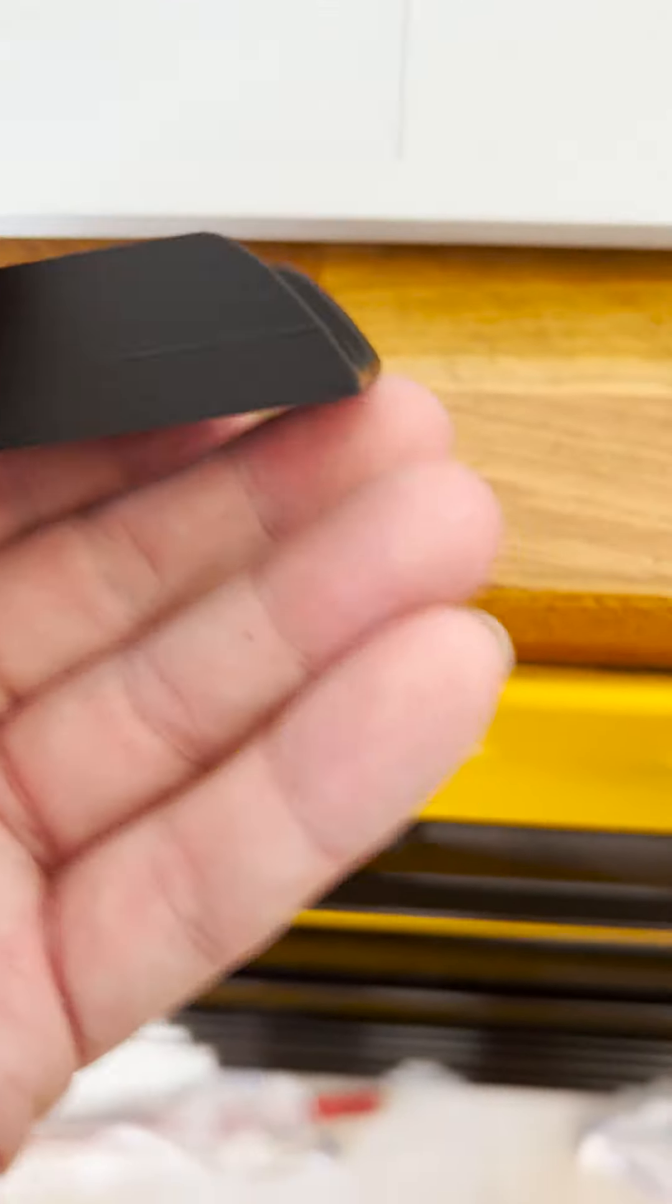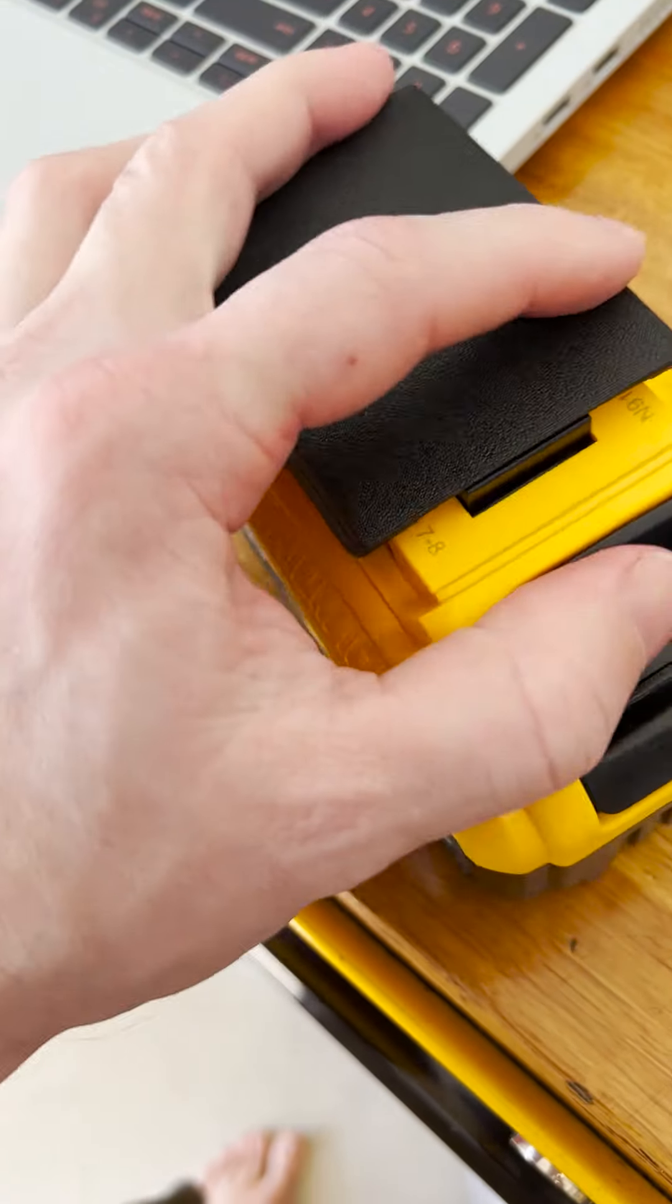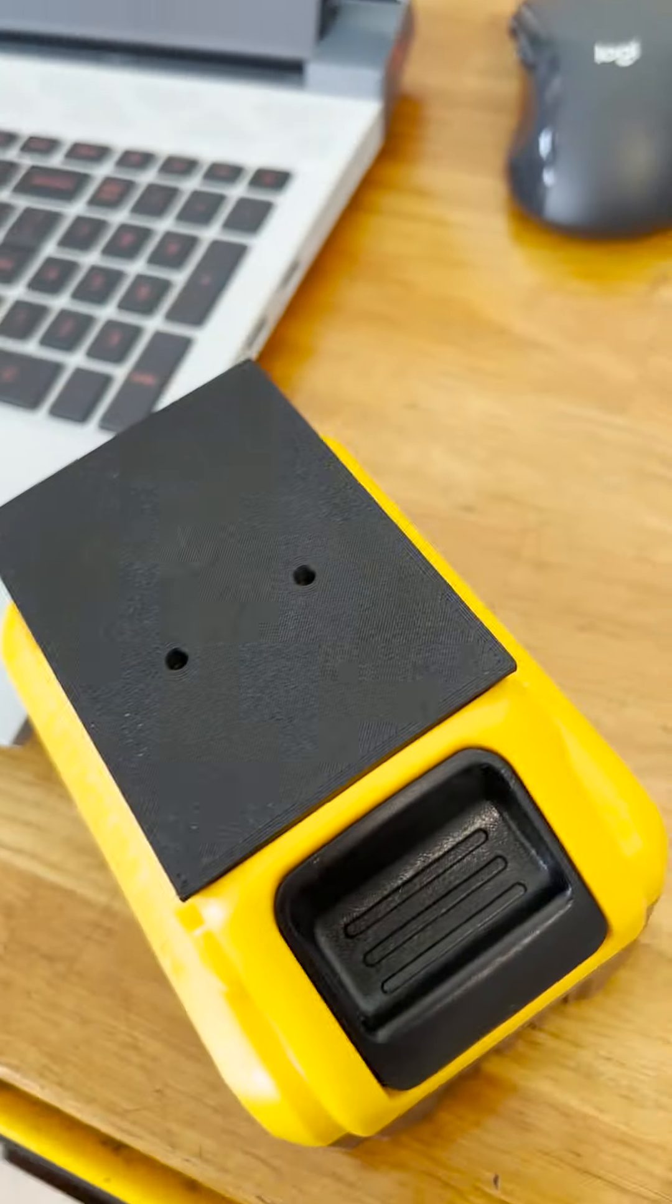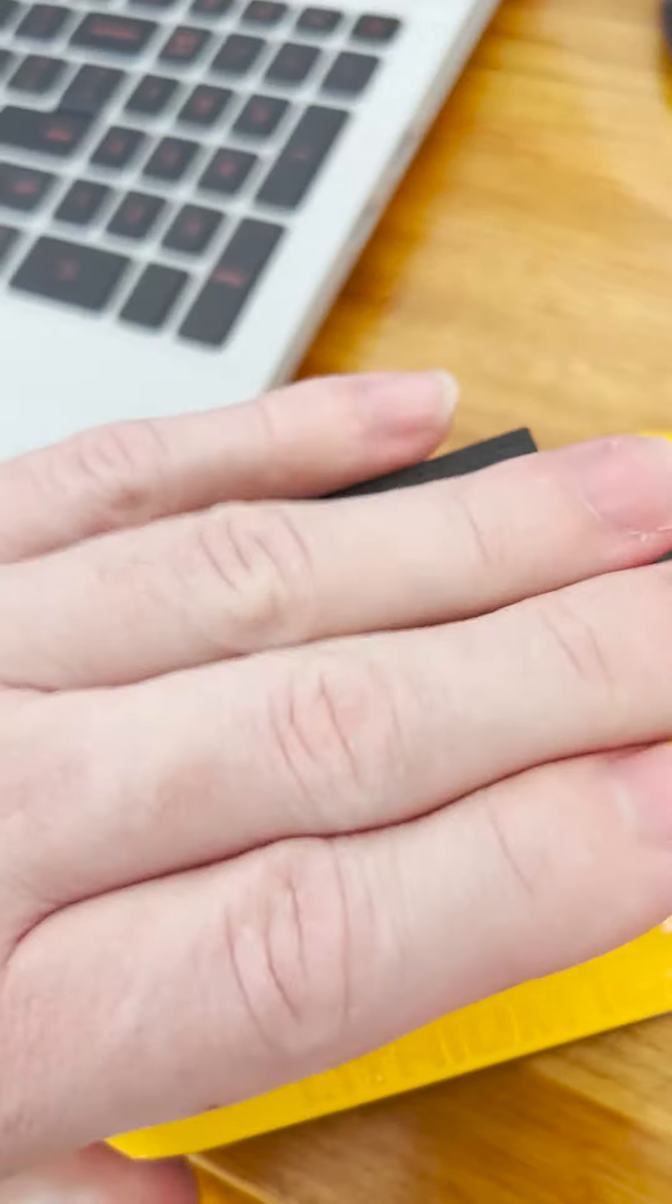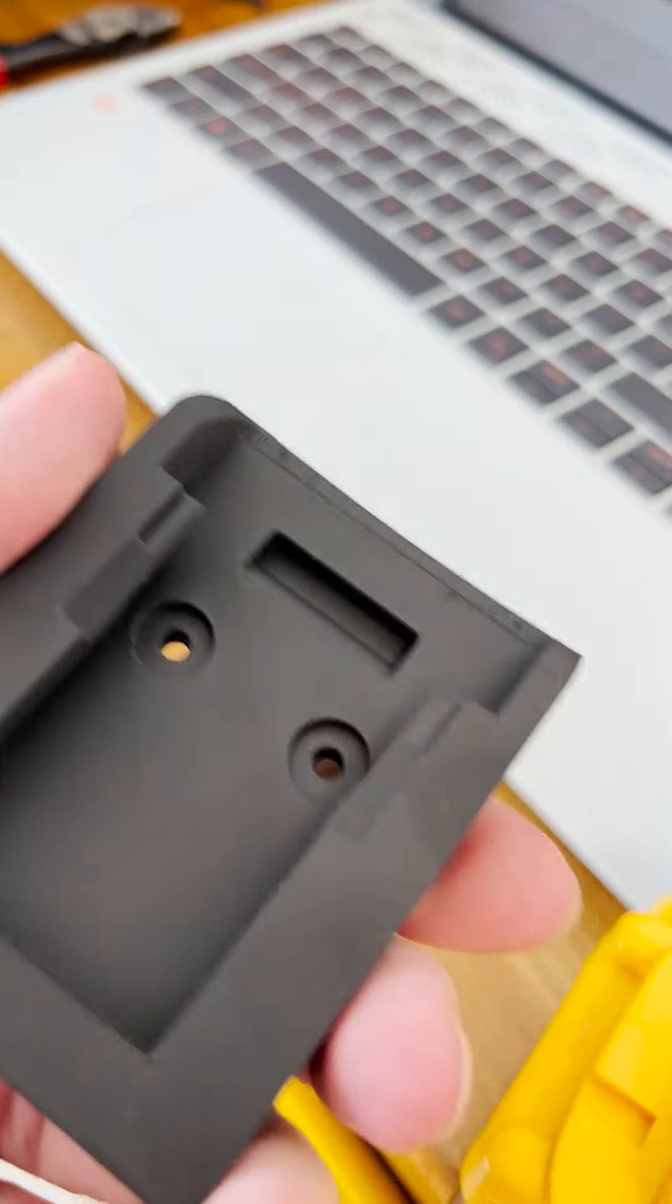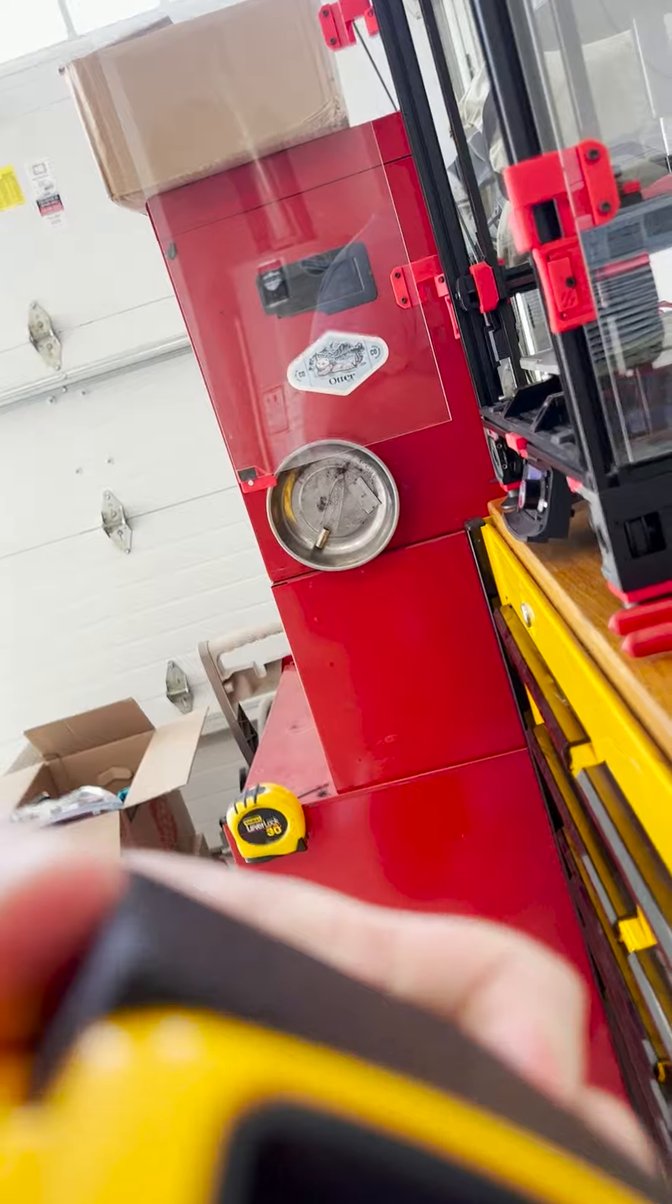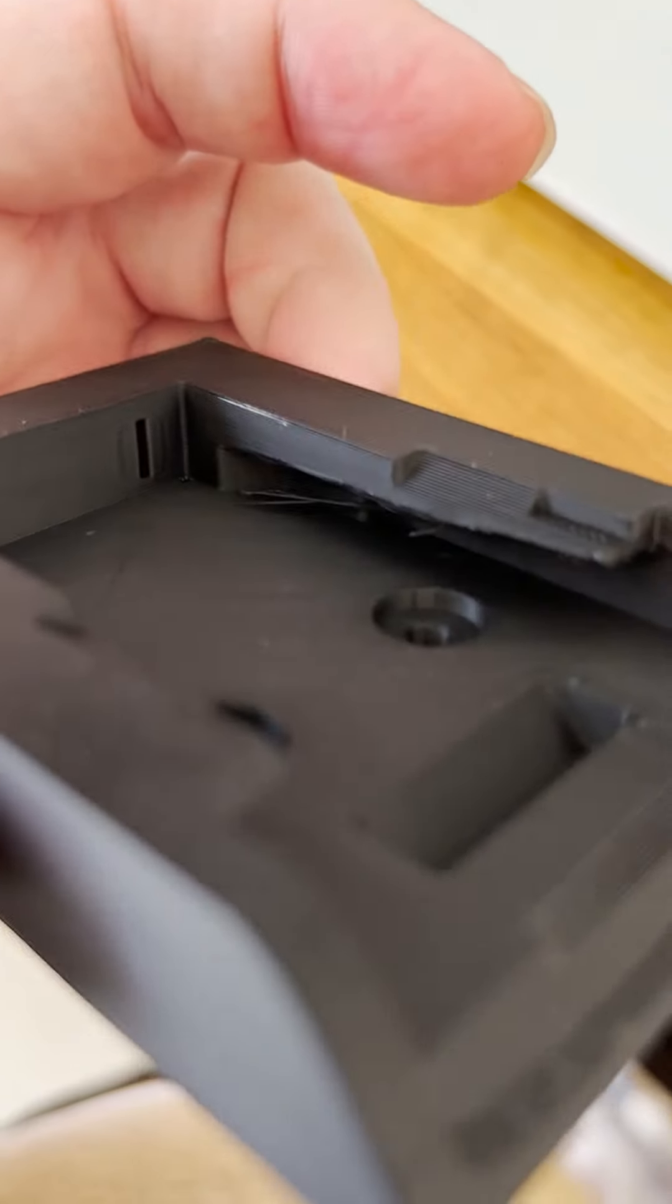I'll give it a little test fit here. Perfect. Oh. It's got the little latch. It's very good.